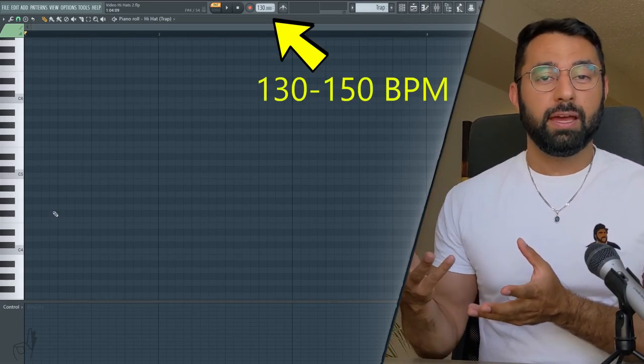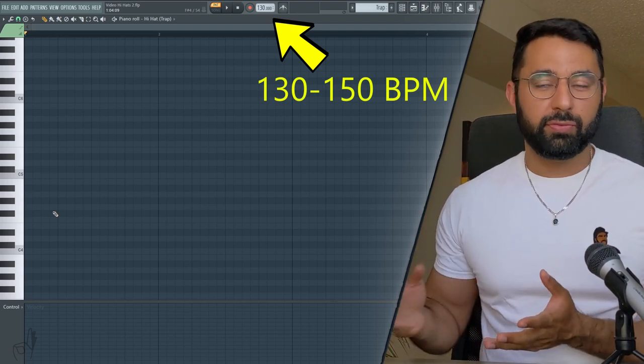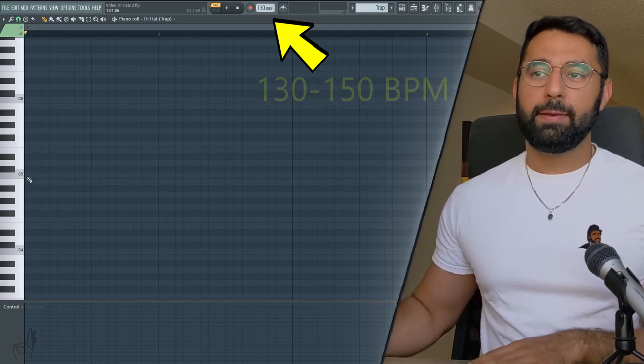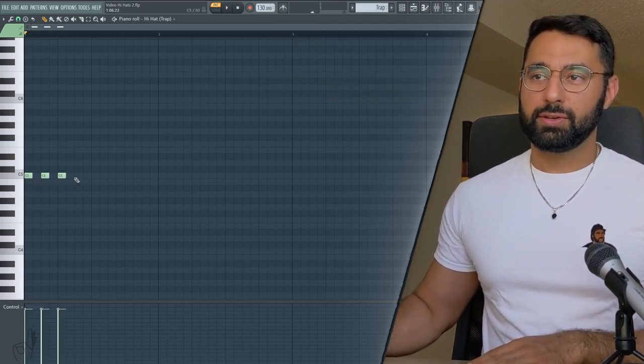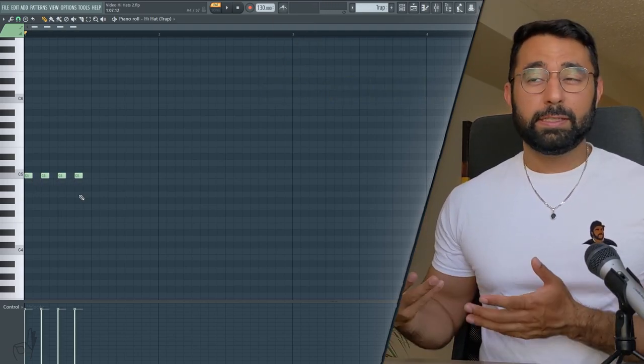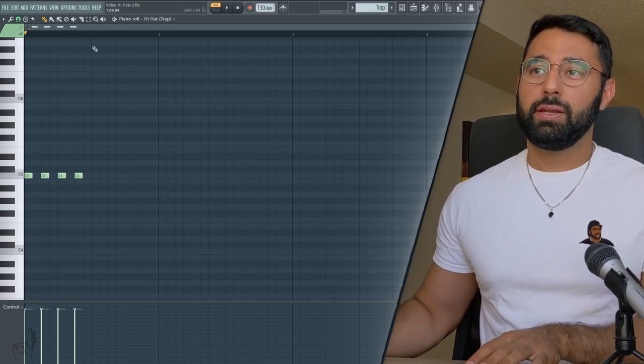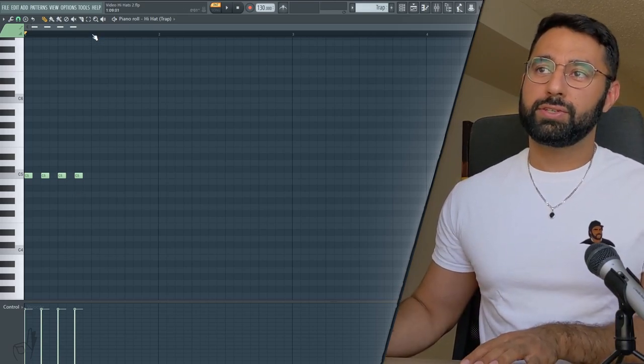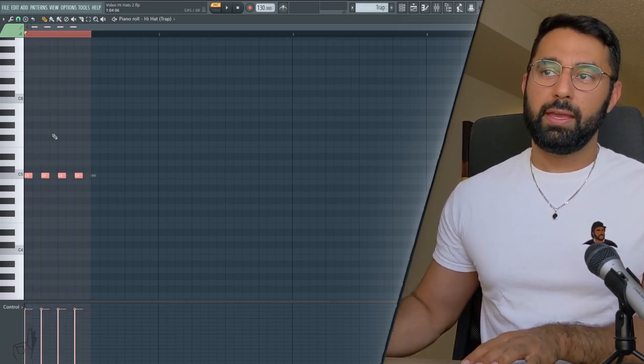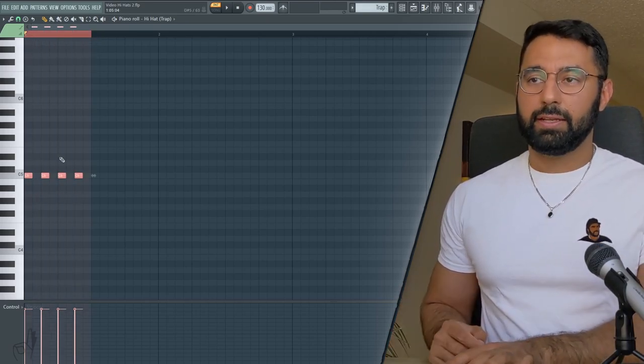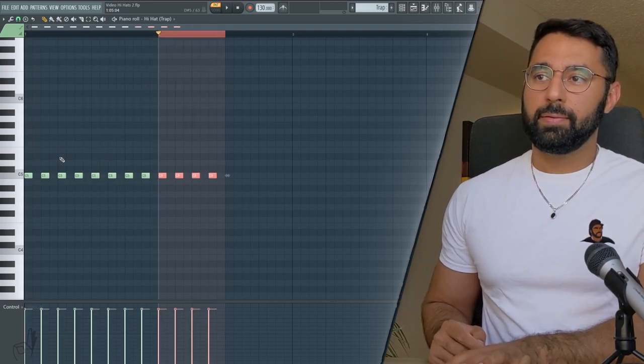Starting off, if you're in double time, the base framework for a trap hi-hat pattern is to fill out every other square. And to make this process a little bit quicker, if you just hold down CTRL and highlight the section that you've already made, and then hit CTRL-B, you can quickly duplicate your pattern out.